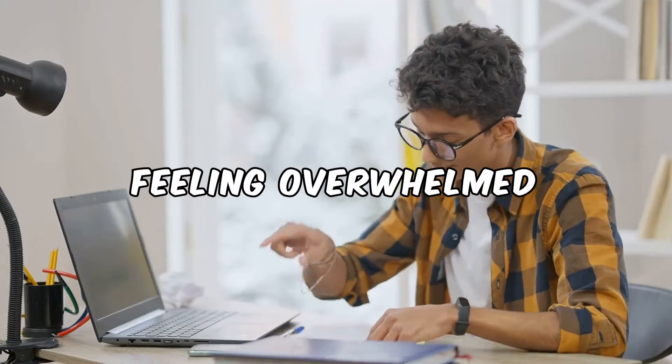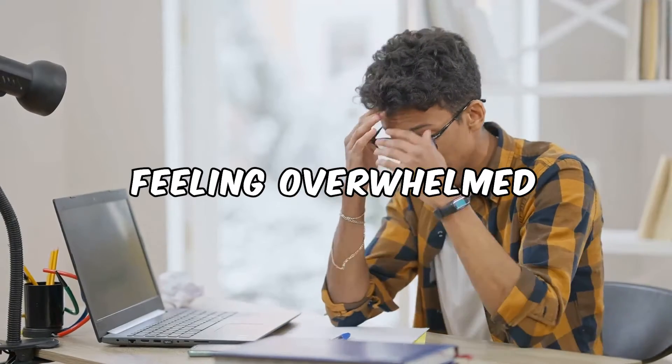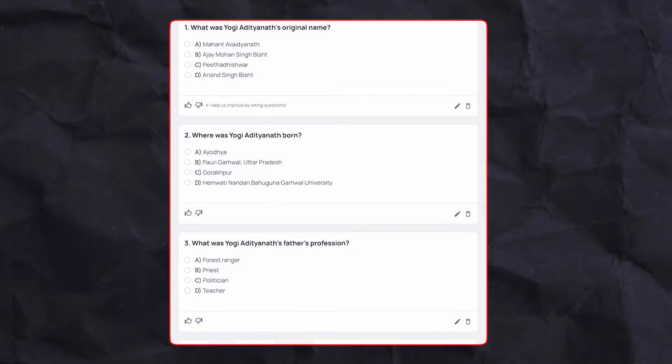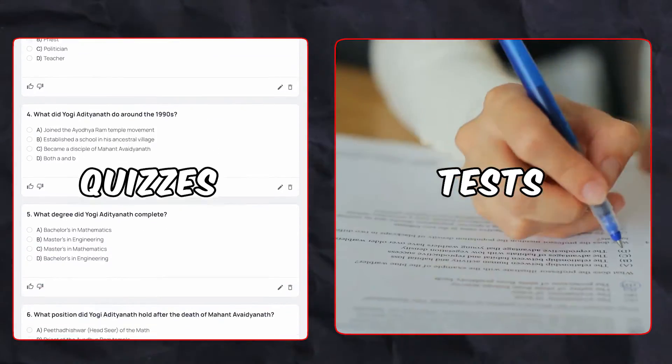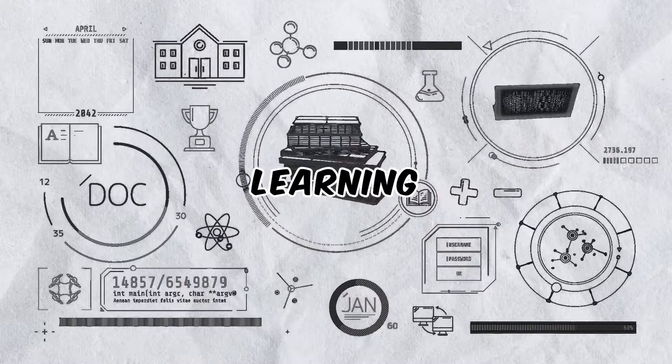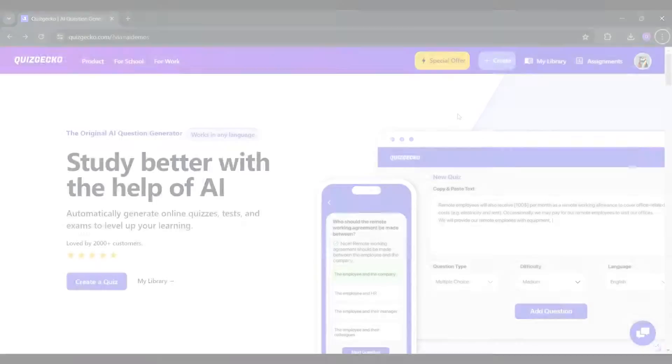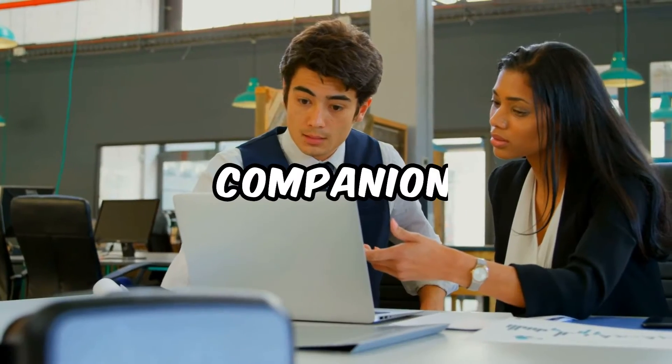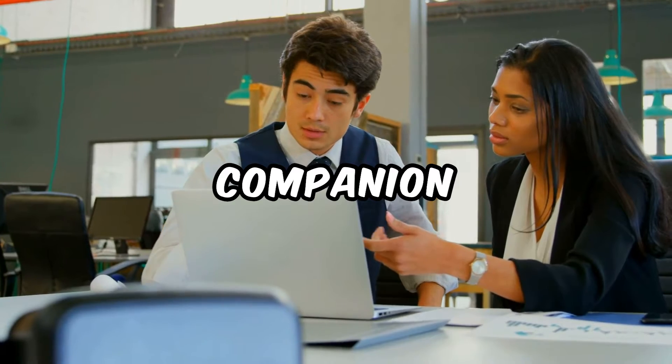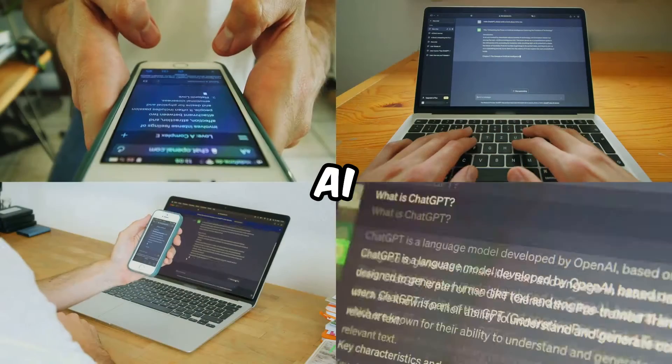Feeling overwhelmed by a flood of study materials and want to craft quizzes and tests that truly aid your learning? Introducing Quizgecko, your ultimate companion in the quest for better learning through AI.